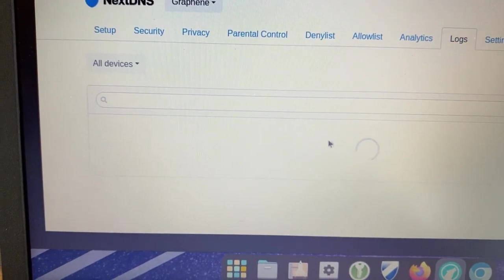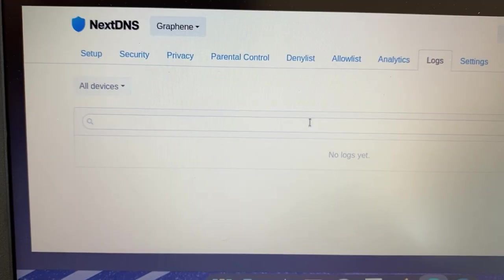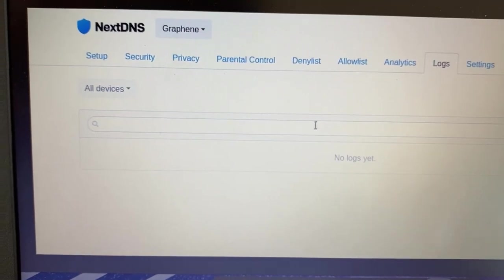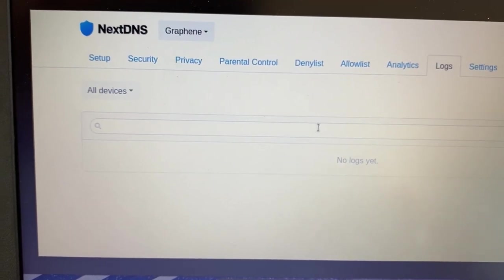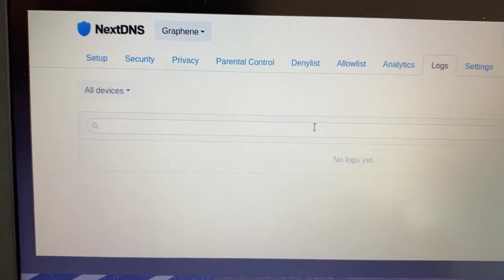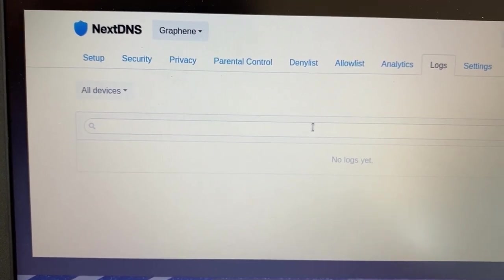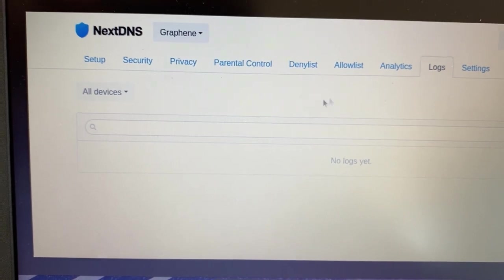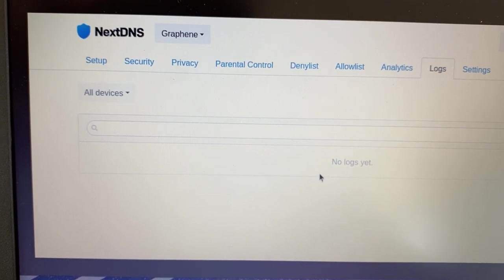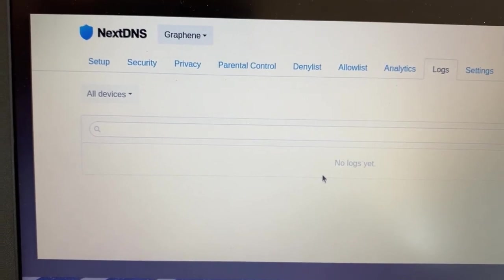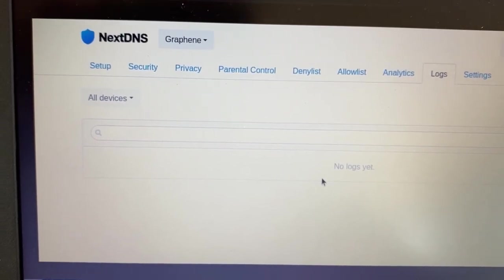And now let's jump back to logs, and it should be empty. So we're gonna run out, do some errands, and later in the day, I will come back and see what logs are generated from my GrapheneOS device.